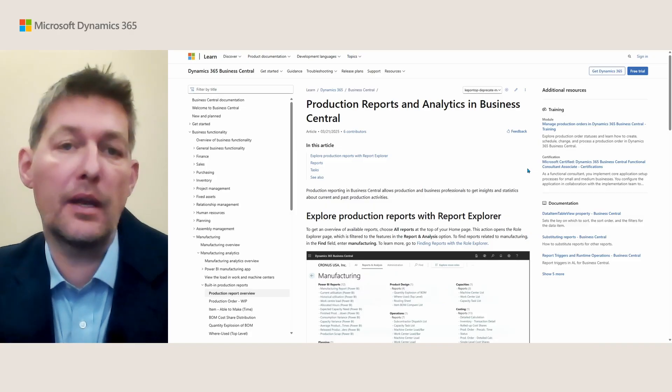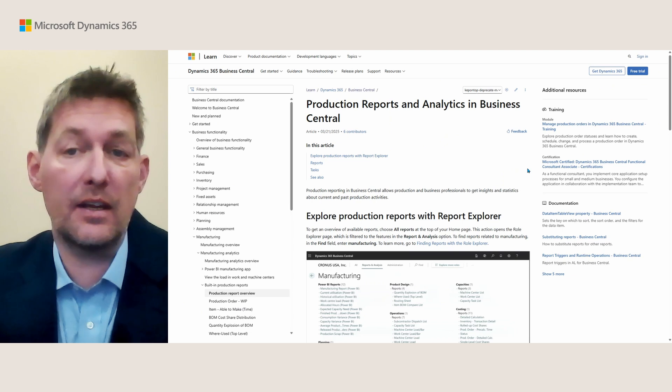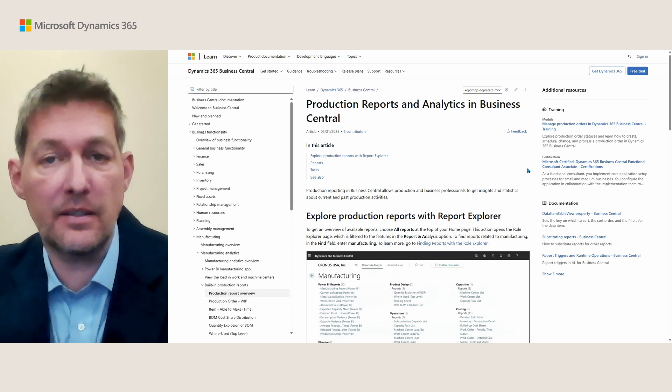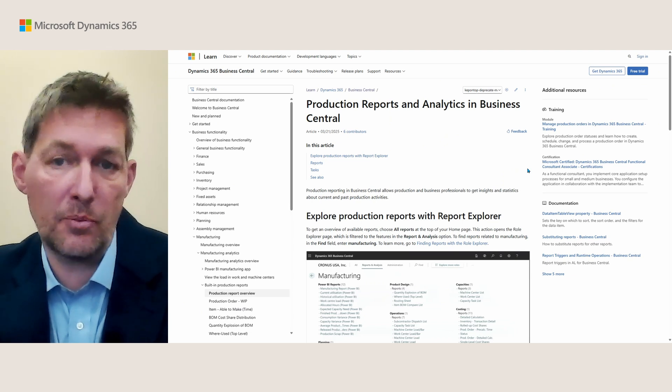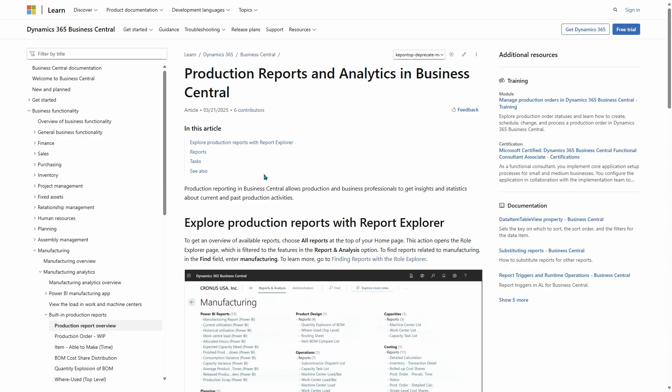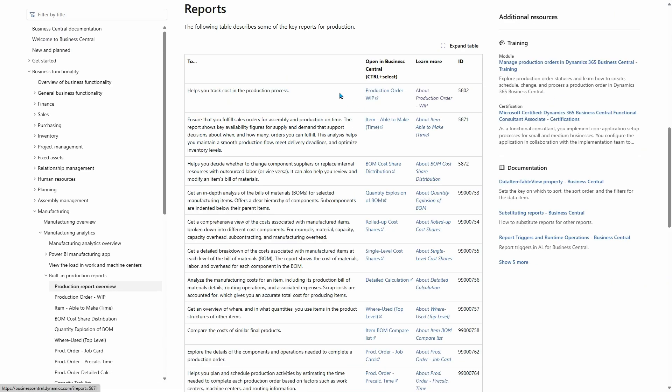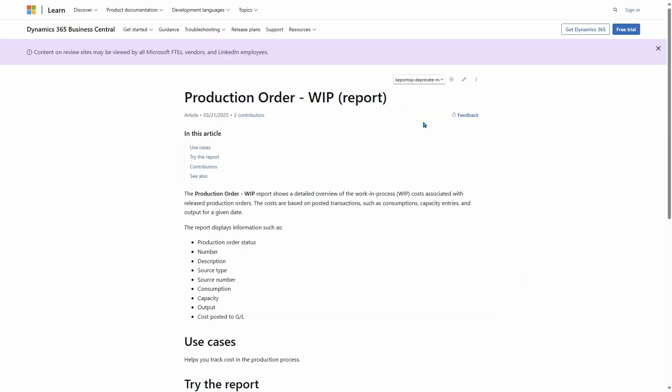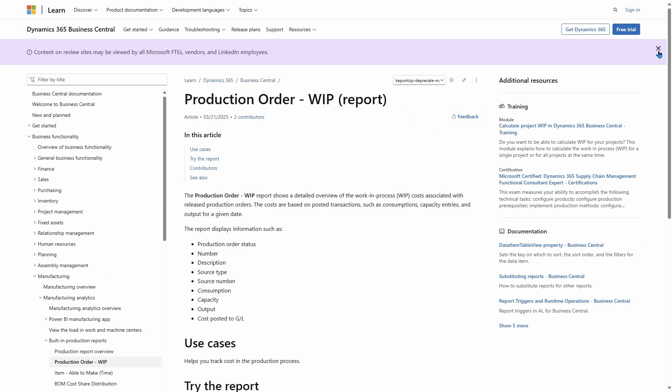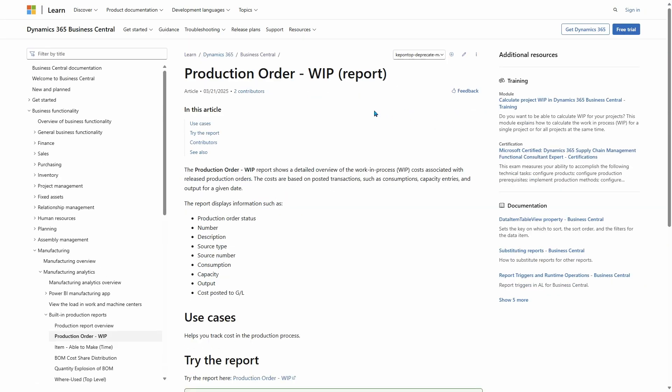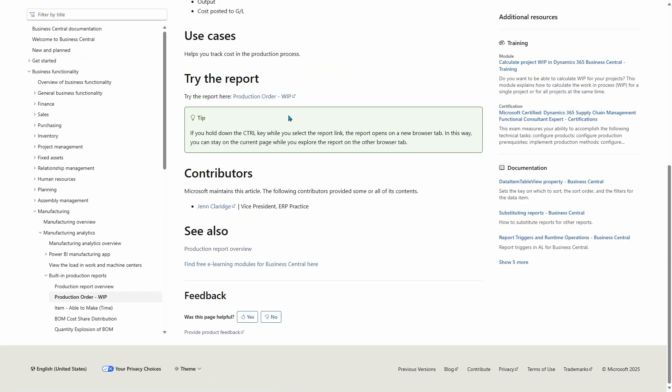Let me show you the Production Order VIP, also an updated report. Let's navigate and find it from documentation because that was one of the things we wanted you to be able to do. Production Order VIP—I can learn more about the report here.